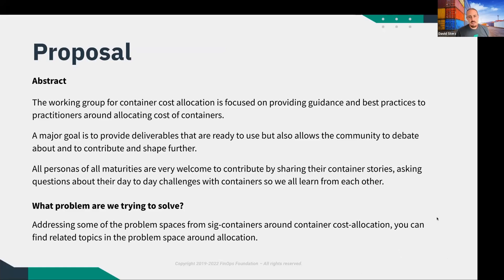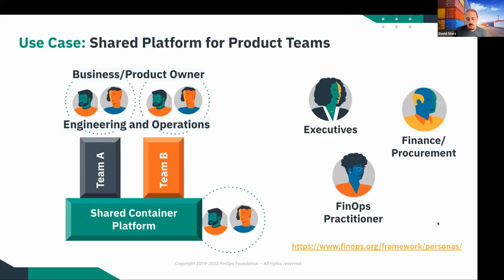While we believe there's a lot of good content at the FinOps website around container cost allocation and FinOps Kubernetes, we believe that something is missing — deliverables that are ready to use. This is what the working group was focusing on. We published in March an automated FinOps label schema that you can look up. Today we wanted to show you what we published on the website, and we welcome all personas of all maturities to comment and contribute, because it's just one variant.